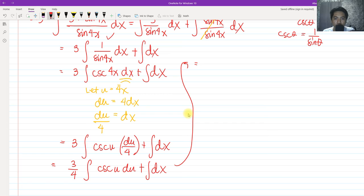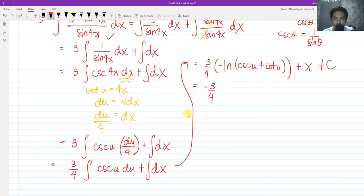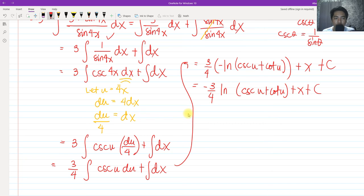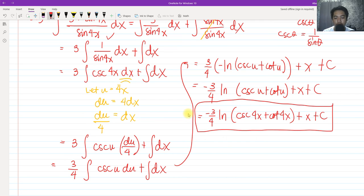The integral of cosecant u is simple: we have three fourths times negative ln of cosecant u plus cotangent u, then plus x plus c. So we get negative three fourths ln of cosecant u plus cotangent u plus x plus c. Returning to the original variable u equals 4x, the final answer is: negative three fourths ln|cosecant 4x + cotangent 4x| + x + c.